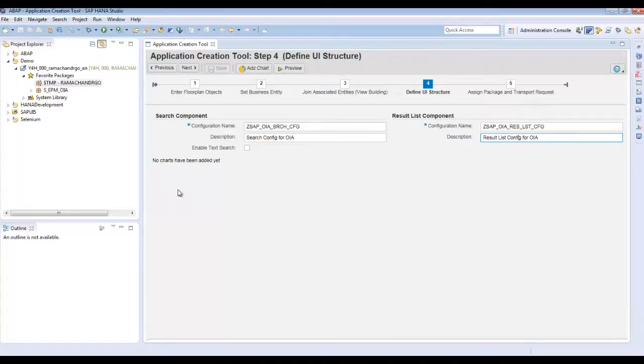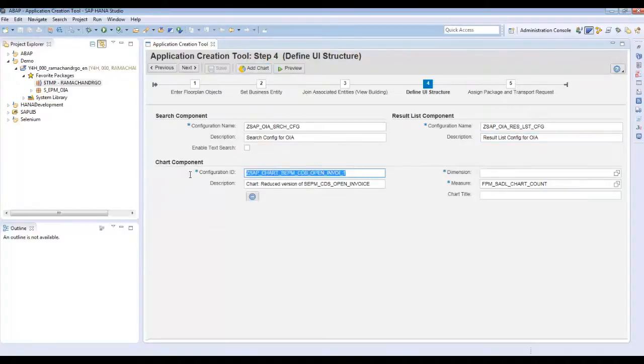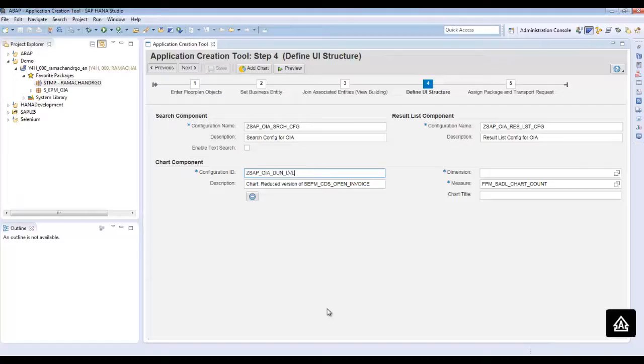In this same step, you can also add the charts. We will be adding two charts, one for dunning level and one for the buyer. Again, change these default names. So this is for the dunning level.